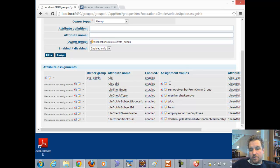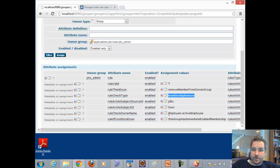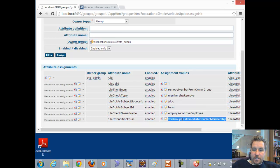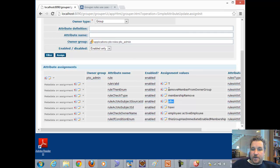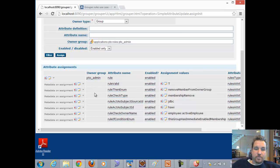At this point, rule valid says "T," which means this should work. So to summarize: the check type is membership remove; the check owner is the group they're removed from; the if condition is this group has immediate enabled membership in PTO admin where the rule is assigned; this runs as me with my source; and if all that happens, then remove the member from the owner group — the PTO admin group. So once someone is not an employee, they'll be removed from this group.